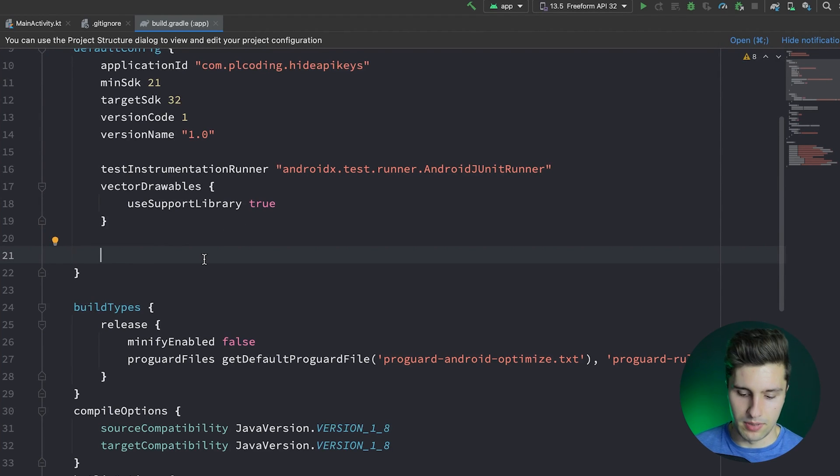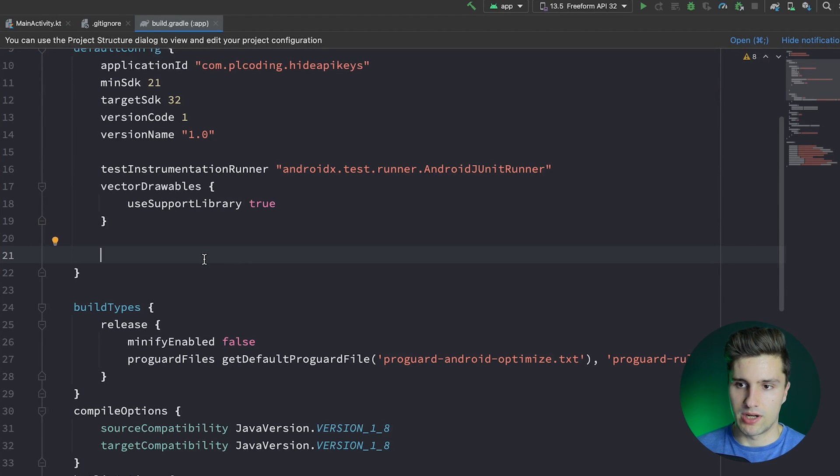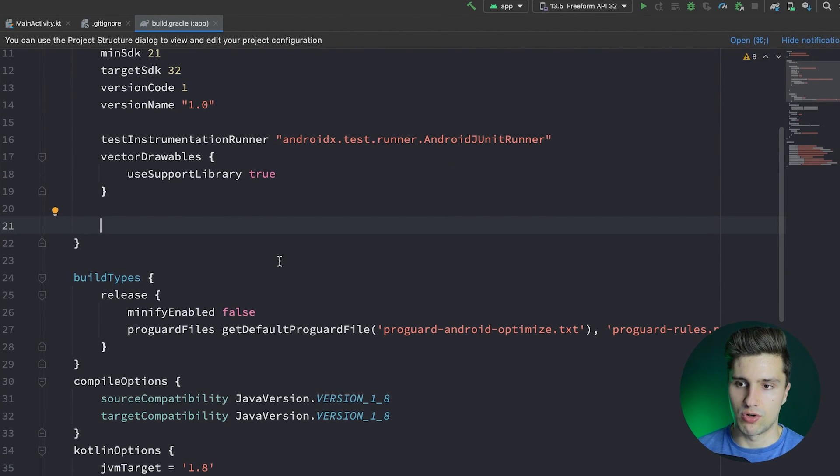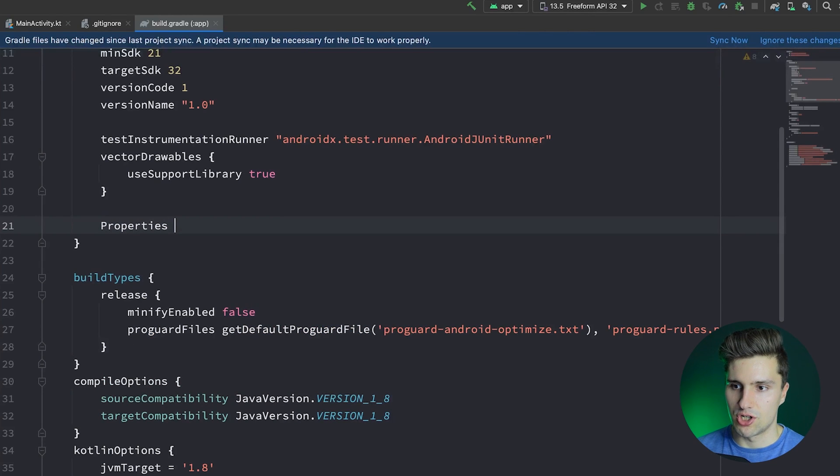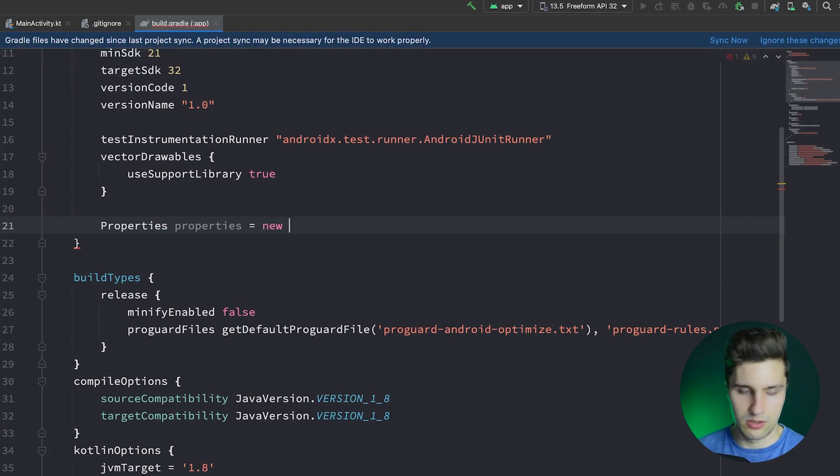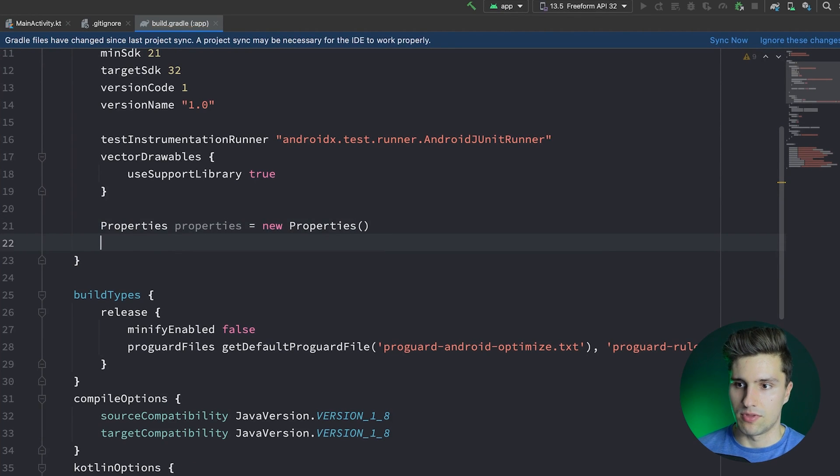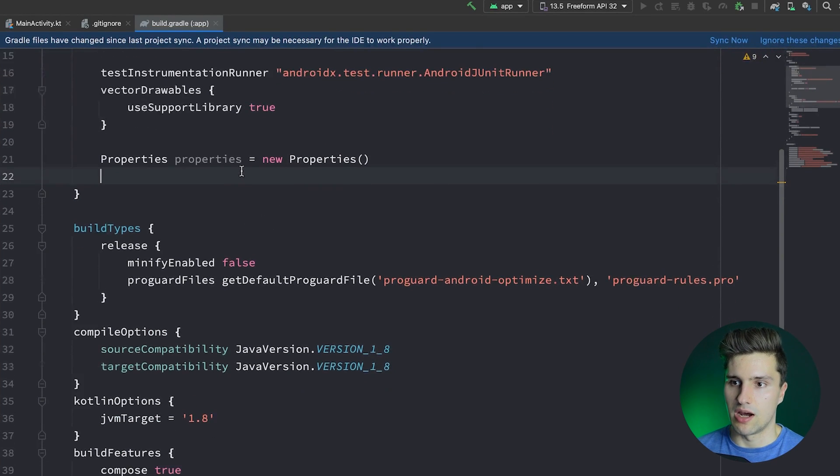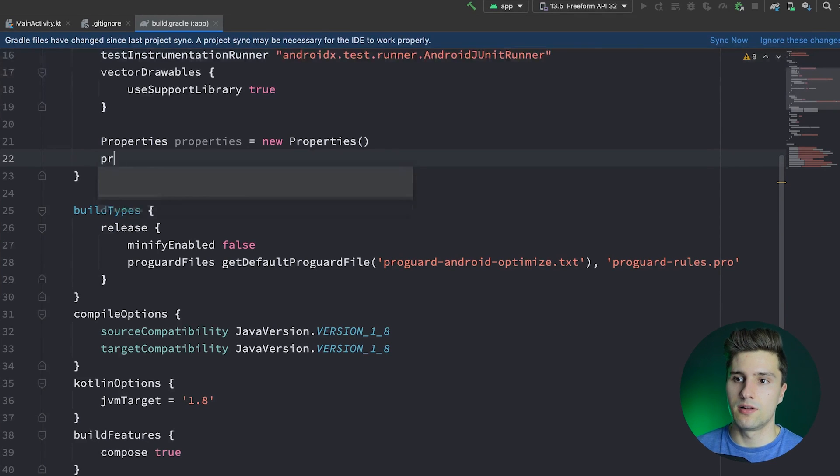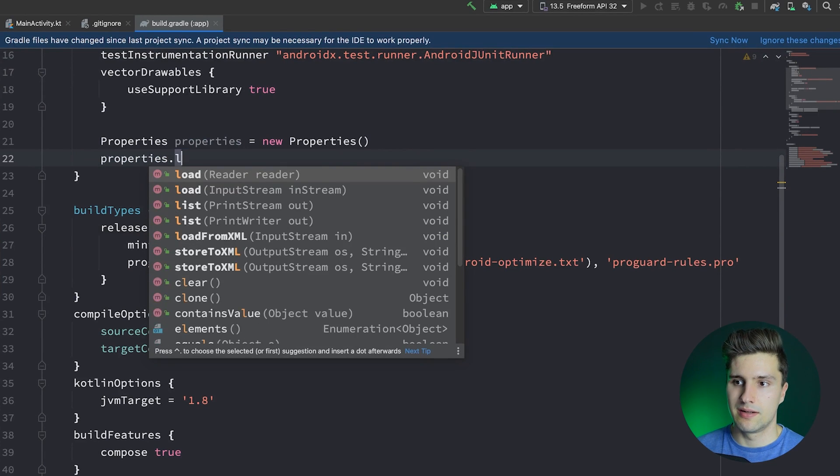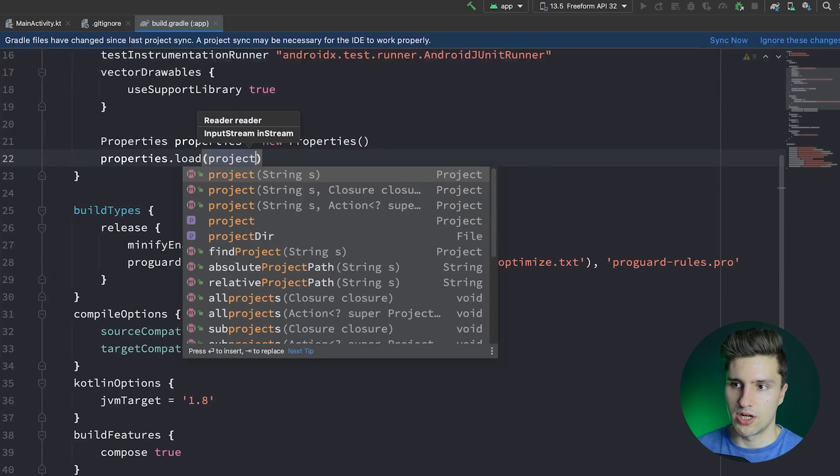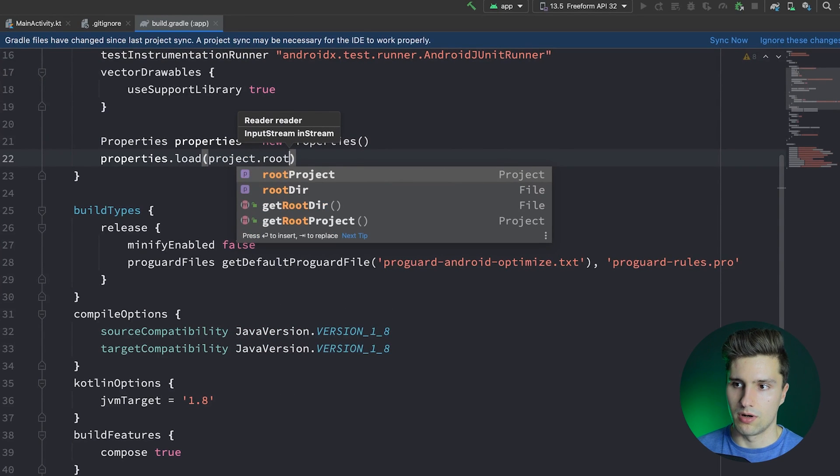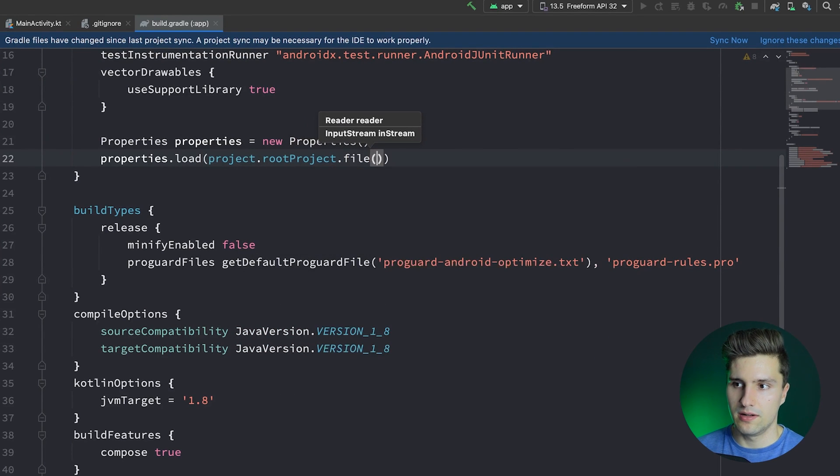However, by default, you can't read from that in a Gradle file. So we kind of need to do that manually, which is very easy. We just create something called properties here in good old Java fashion: properties properties is equal to new properties. And with these properties, we can actually now read something. And we want to read that local properties file.